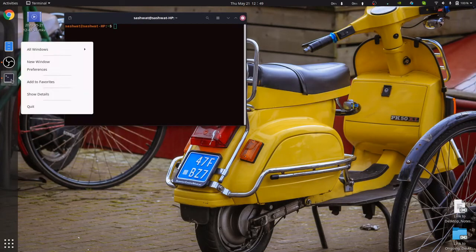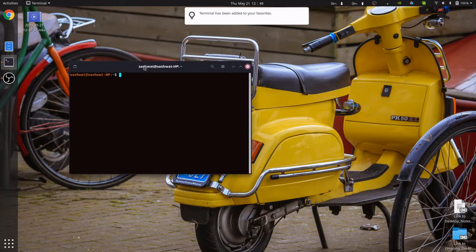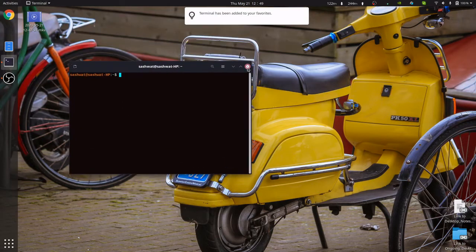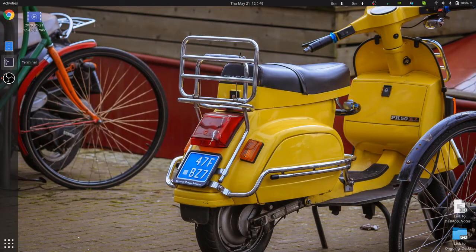I can right click and I can click add to favorites. When this happens, adding to favorite means that terminal, even though you close it, the terminal is permanently stationed here in the launcher. That's what I mean by adding to the favorites.